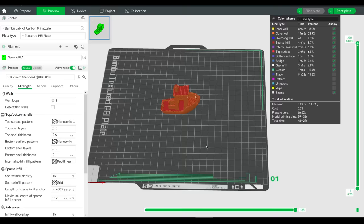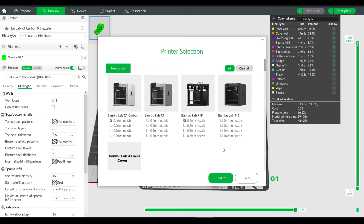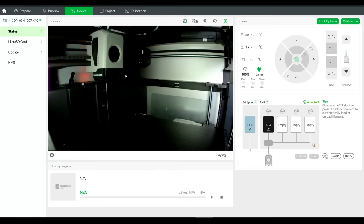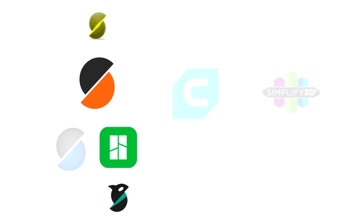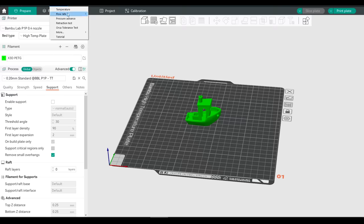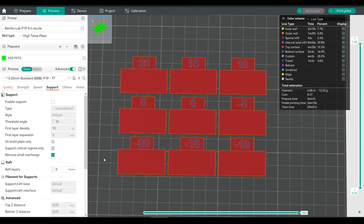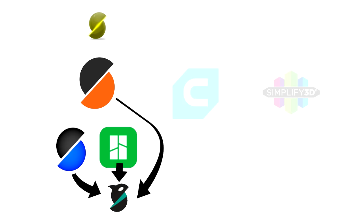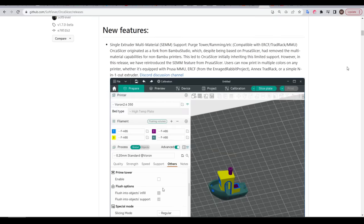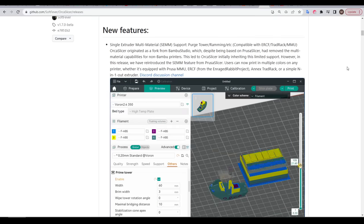Under the hood the actual slicing engine is PrusaSlicer, but with changes to the interface to suit their own machines. This included a bunch of pre-made profiles, a device tab to monitor prints in real time, and direct control of the printer and AMS. That brings us to OrcaSlicer, a fork of Bambu Studio. Not only do we get the new improvements from Bambu Studio, but we also get added features from SuperSlicer — for instance the built-in calibration tests — as well as features from PrusaSlicer left out of Bambu Studio, such as multi-material support for non-Bambu printers like Prusa's MMU, the Enraged Rabbit Project, and others.